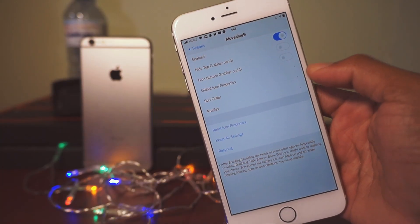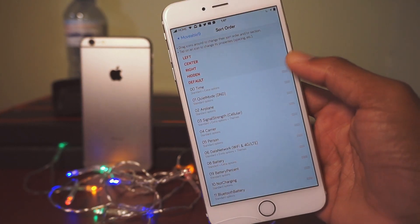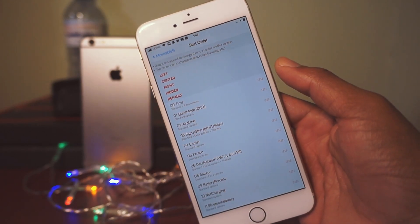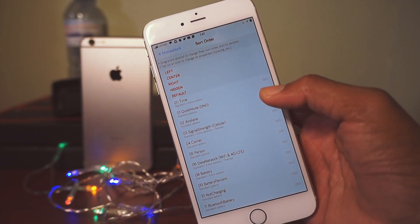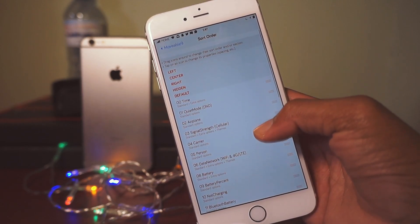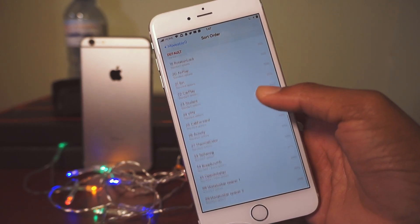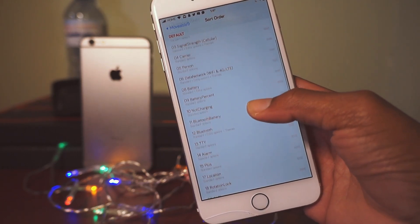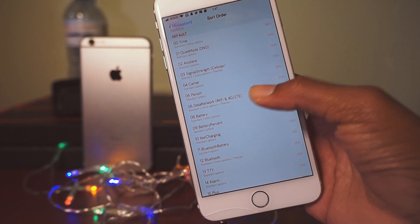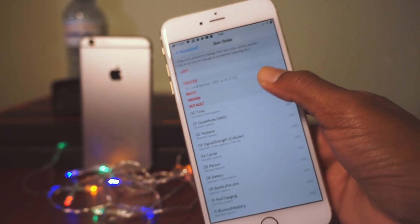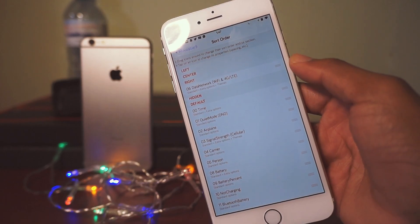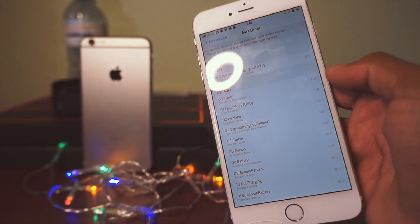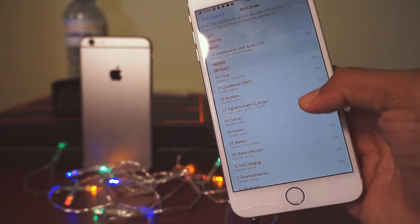What you need to do is go into Sort Order, and here we have Left, Center, Right, Hidden, and Default. What we need to move over first is the WiFi signal bars — find WiFi and WiFi data and get those over to the right. So you can see WiFi and 4G slash data are now up there on the right.